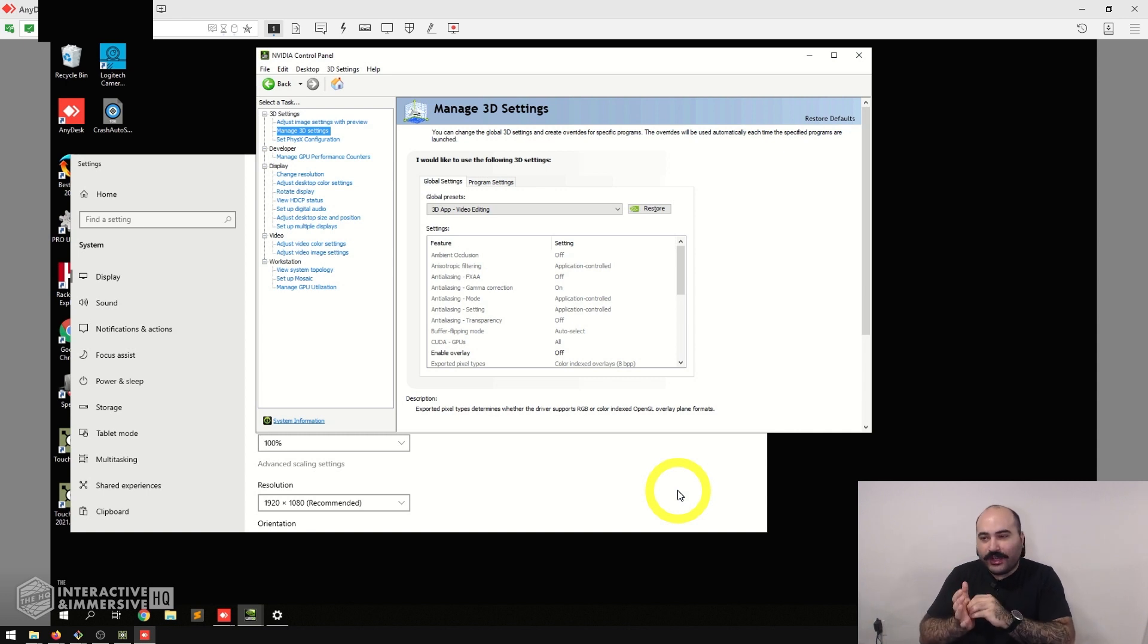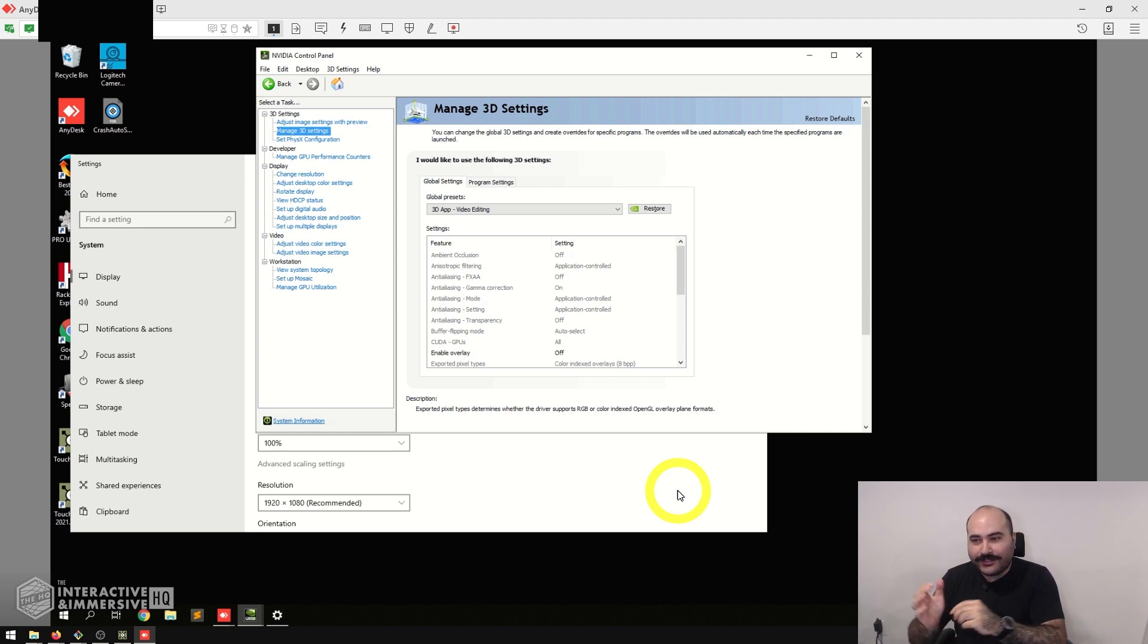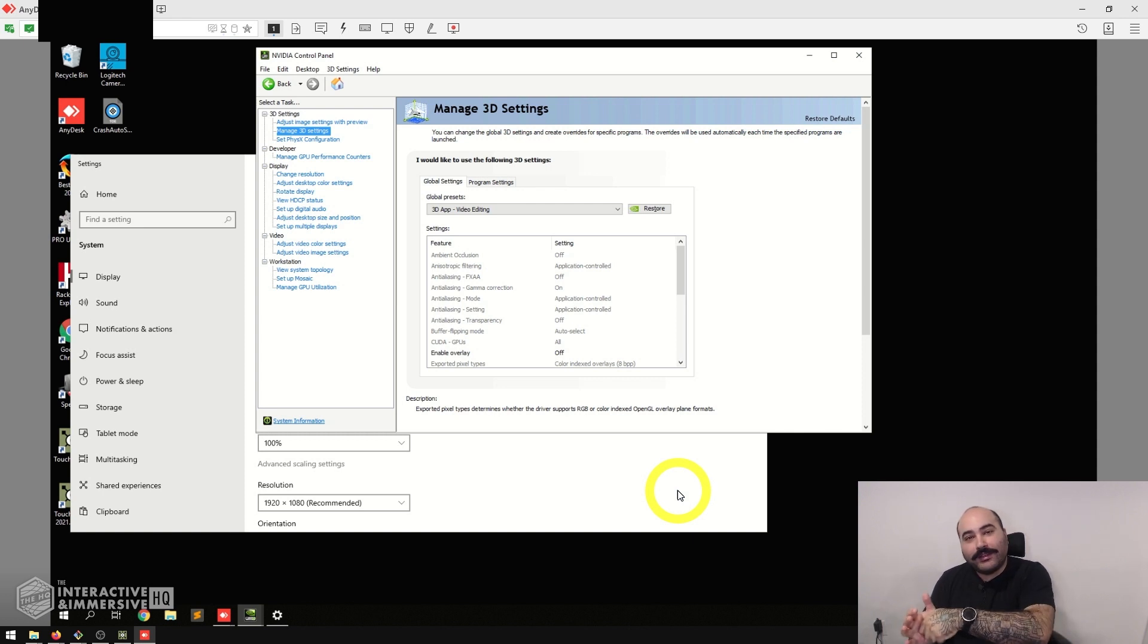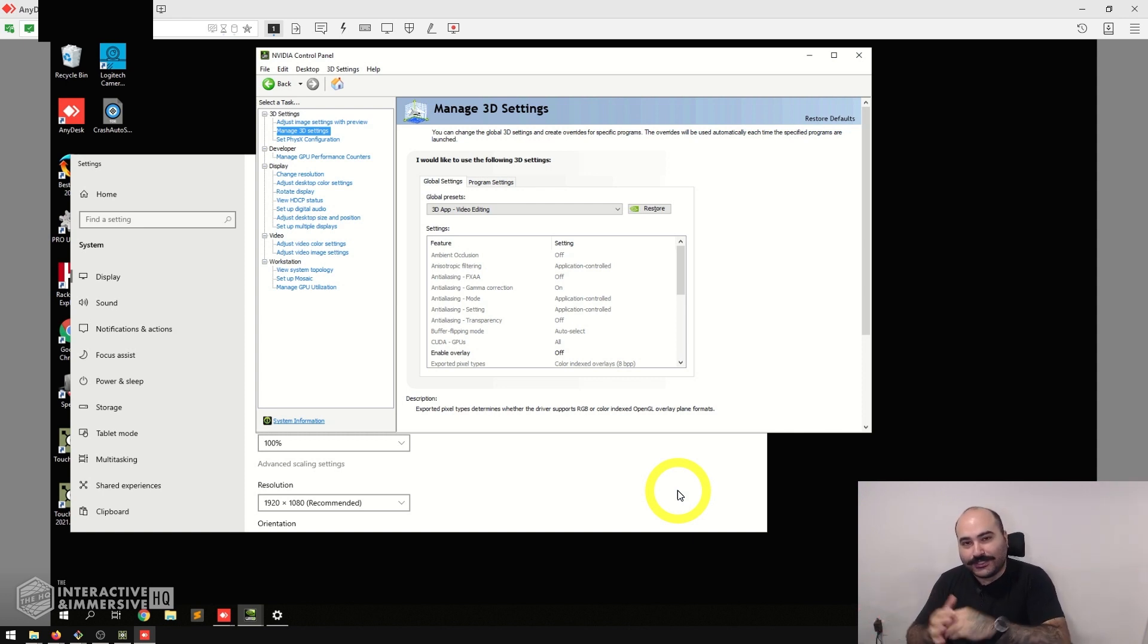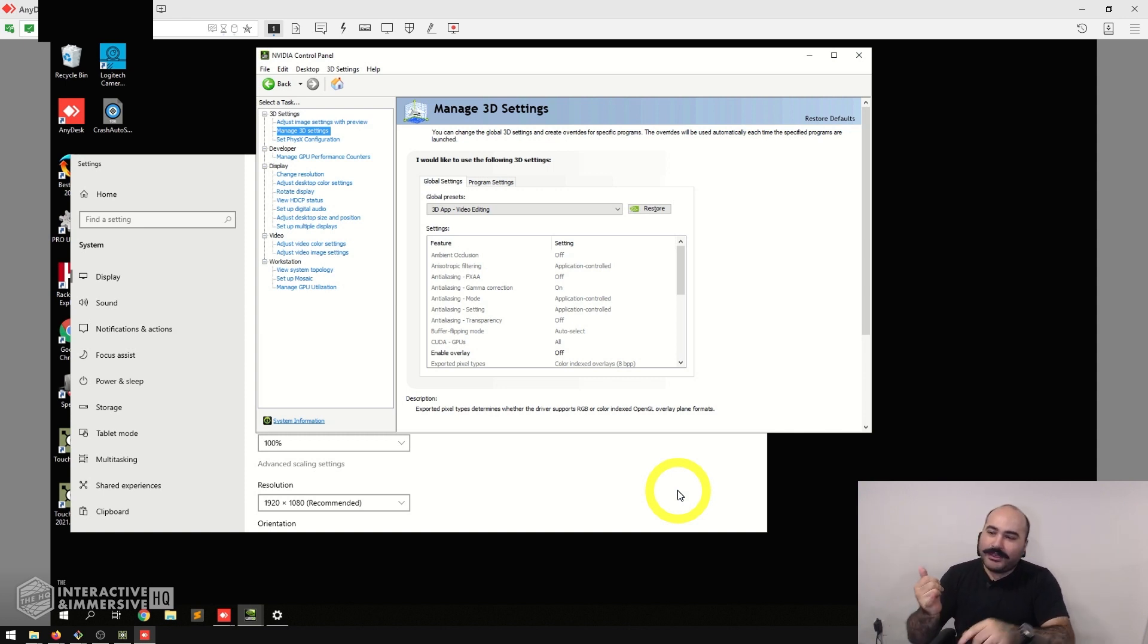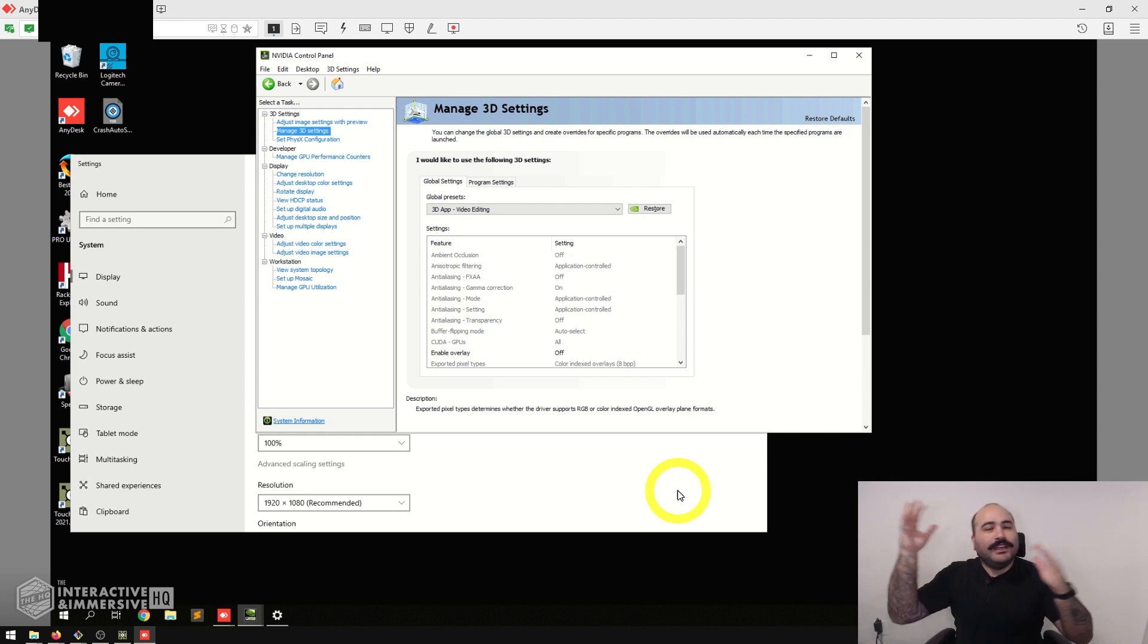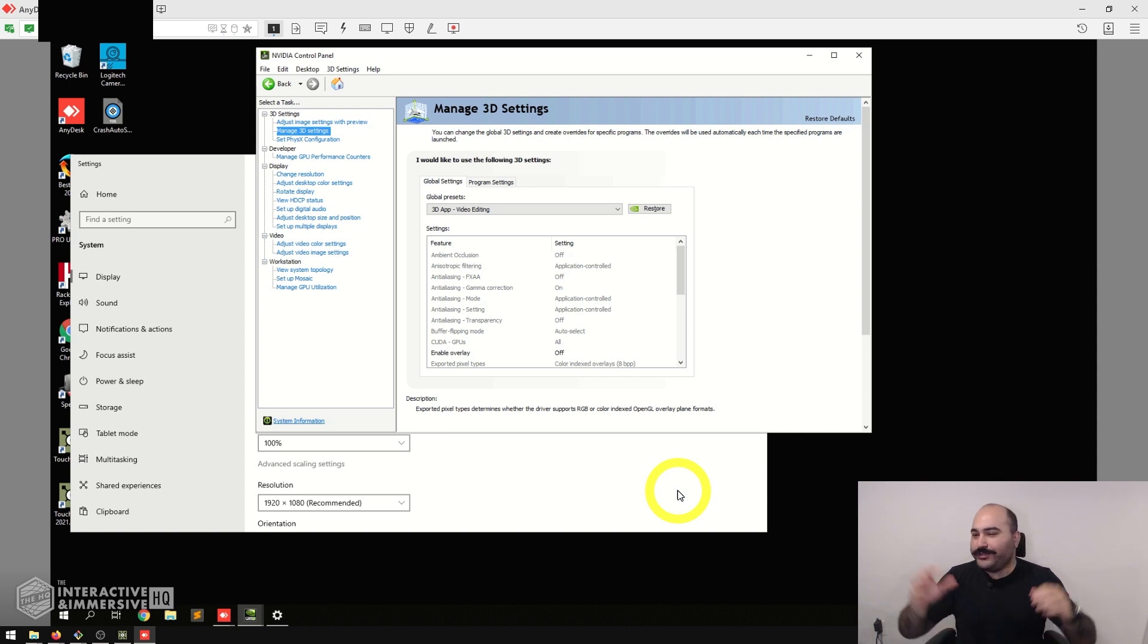If you've never heard of EDIDs, or EDIDs as most people call them, they're essentially a file version of all the settings, configurations, supported resolutions and refresh rates that a monitor or display has. When you plug that display into your GPU, it sends all that EDID information down the pipe, and then the GPU knows this monitor supports 1080p at 30, 1080 at 60, 4K at 30, 4K at 60, etc.